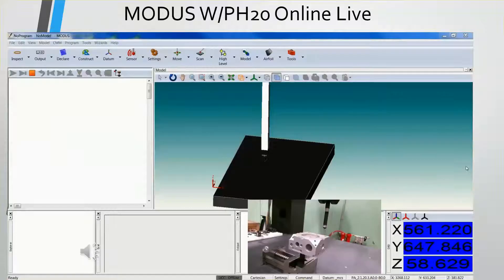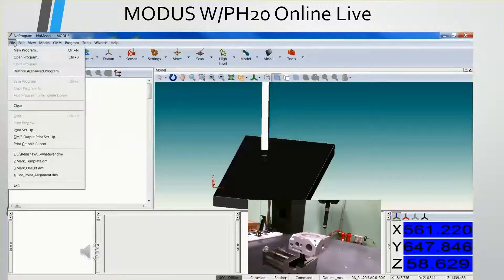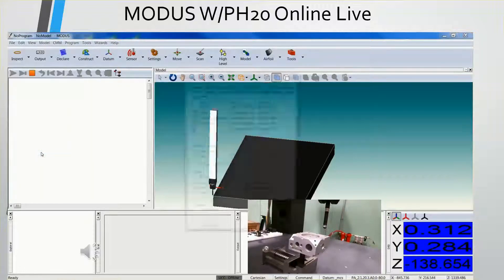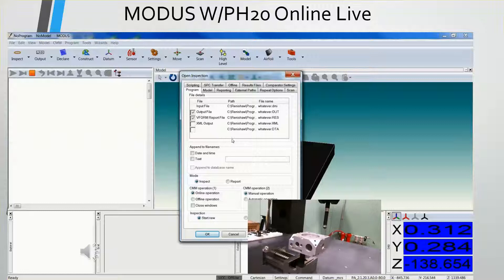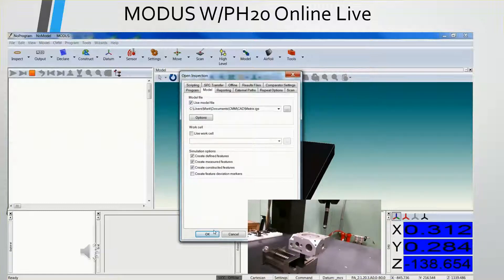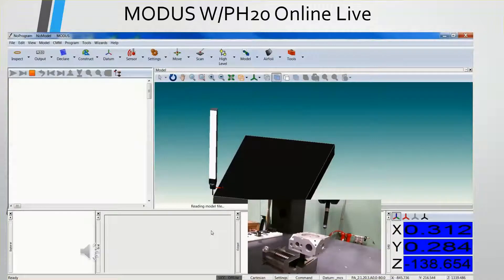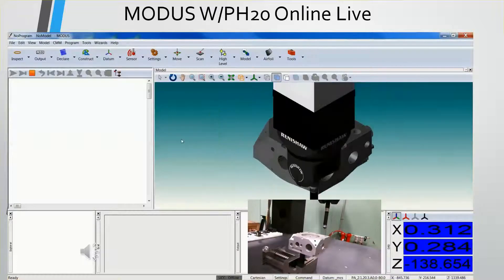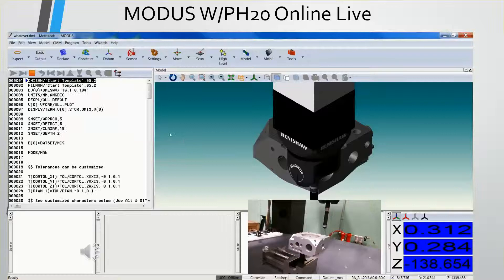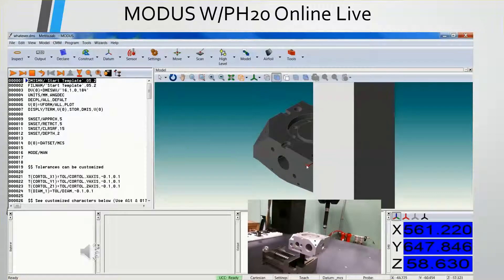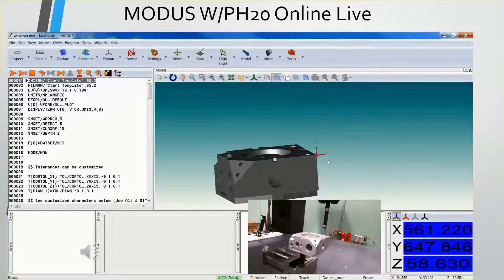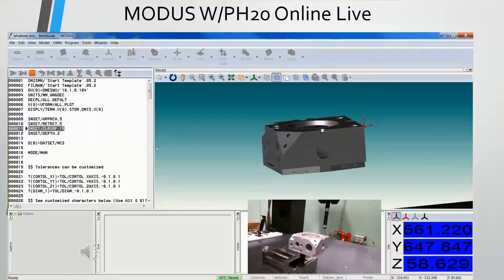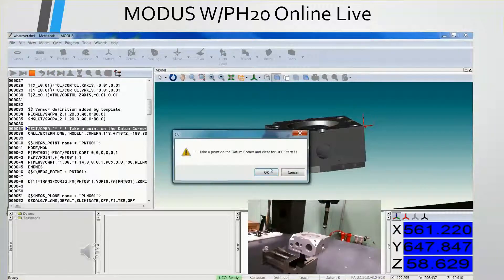So I've brought the program over to the machine, and I'm going to launch it here. You notice the dialog window that opens up. Here on the model tab, I'll select the model. Say okay. That'll bring in the model. And then the program will populate. And I'll hit the run button and start the program. Take the point on the corner.